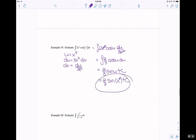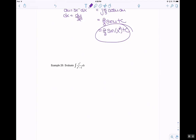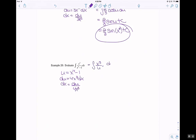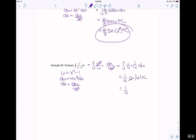Example 20: the higher exponent is in the denominator, so u equals x to the 4th minus 1, du equals 4x cubed dx, dx equals du over 4x cubed. So x cubed over u times du over 4x cubed — x cubeds cancel — anti-derivative of 1 fourth times 1 over u du, so 1 fourth ln absolute value of u plus c. Substituting back: 1 fourth ln absolute value of (x to the 4th minus 1) plus c.